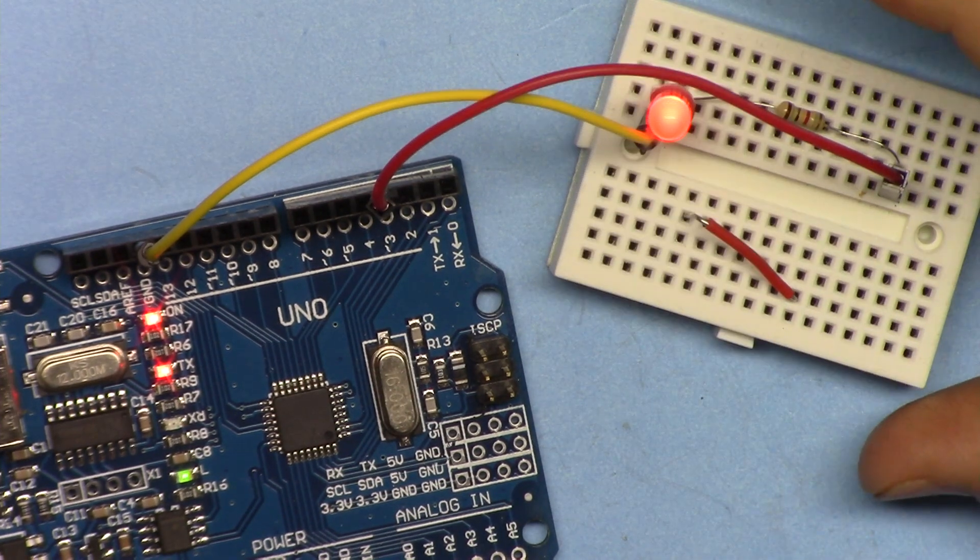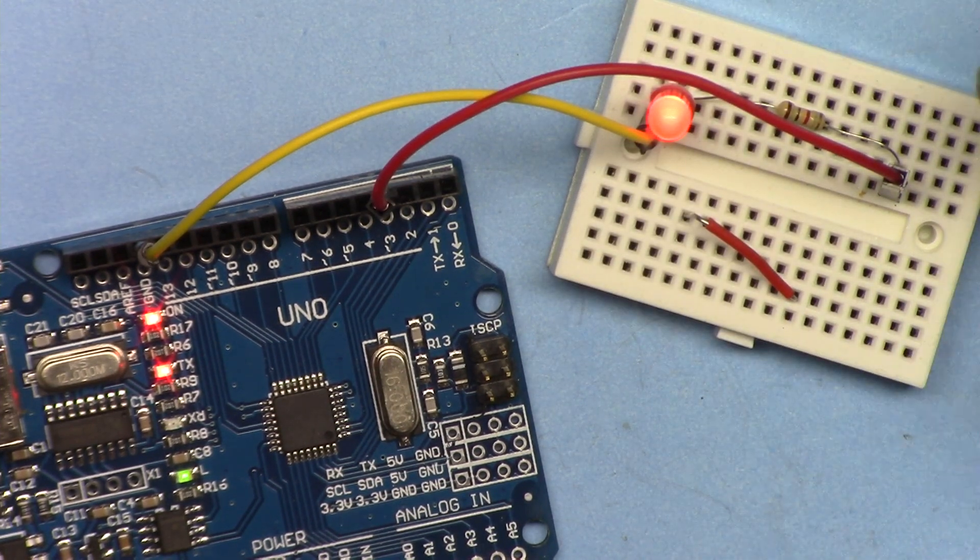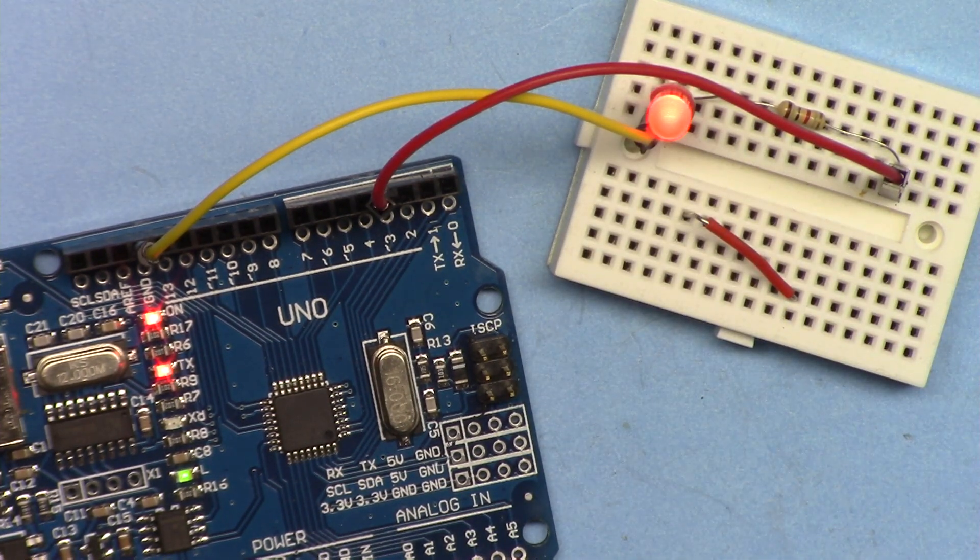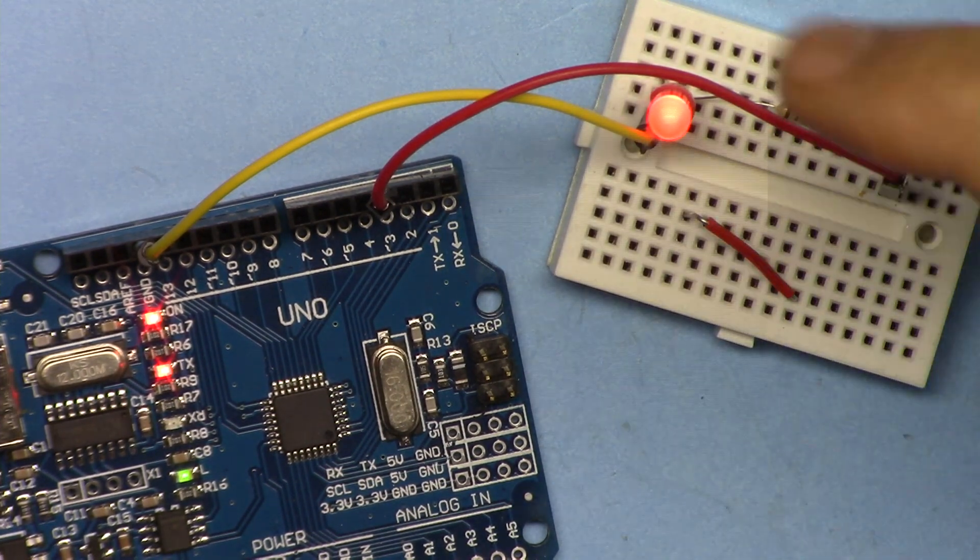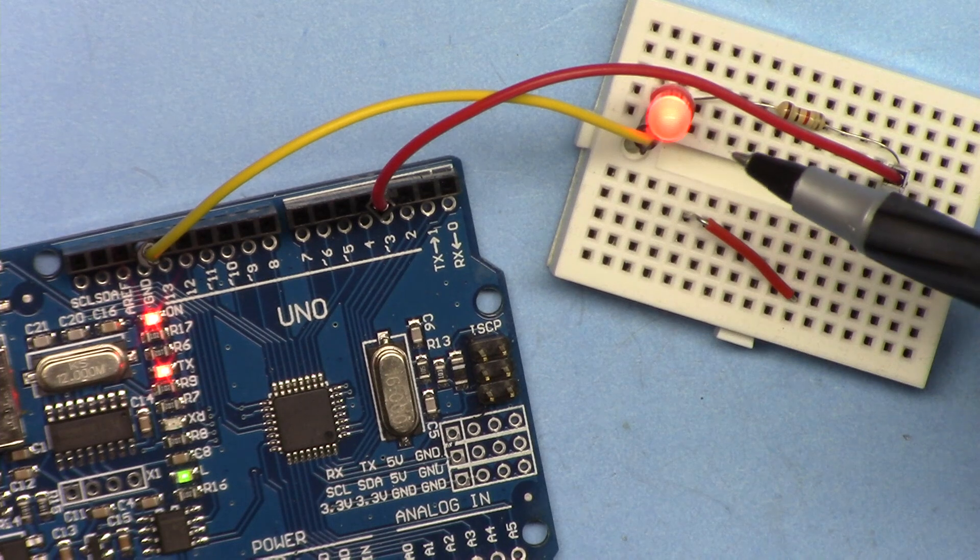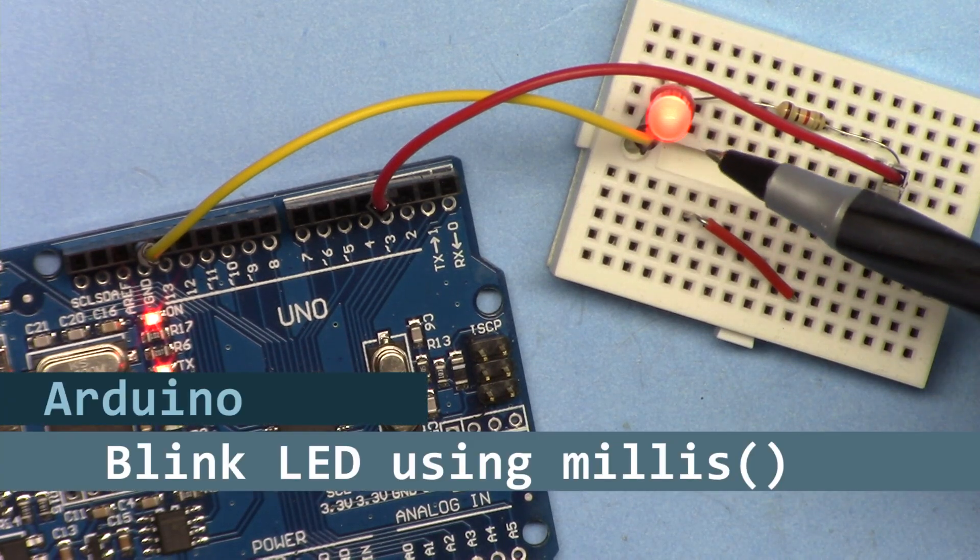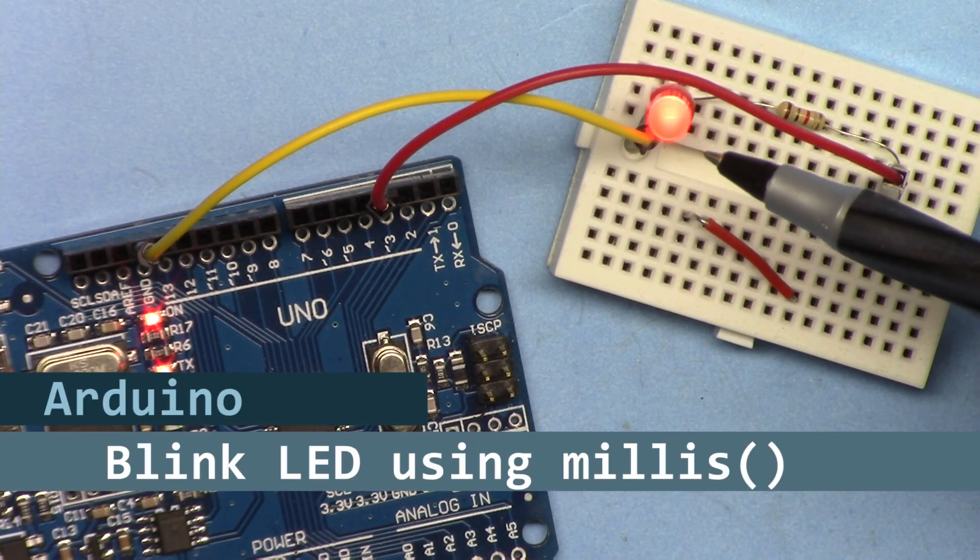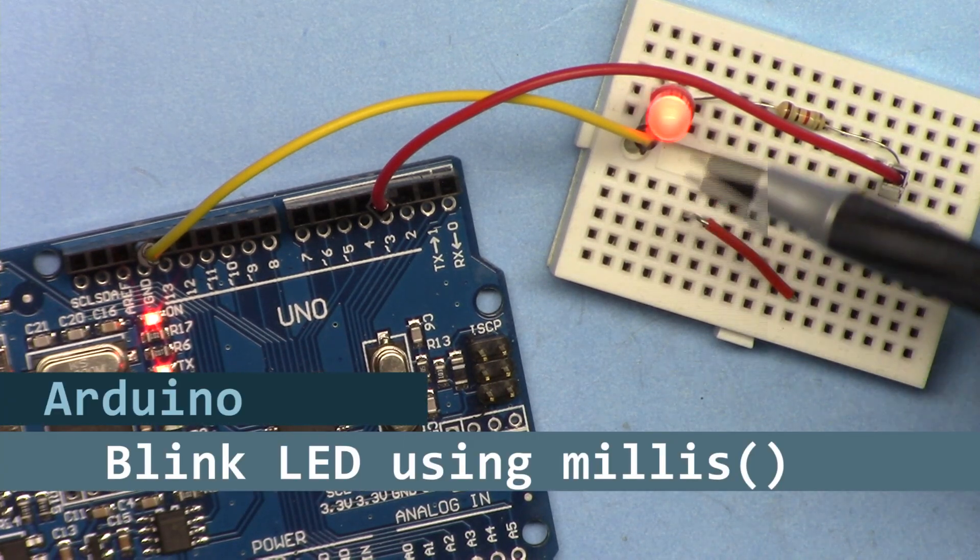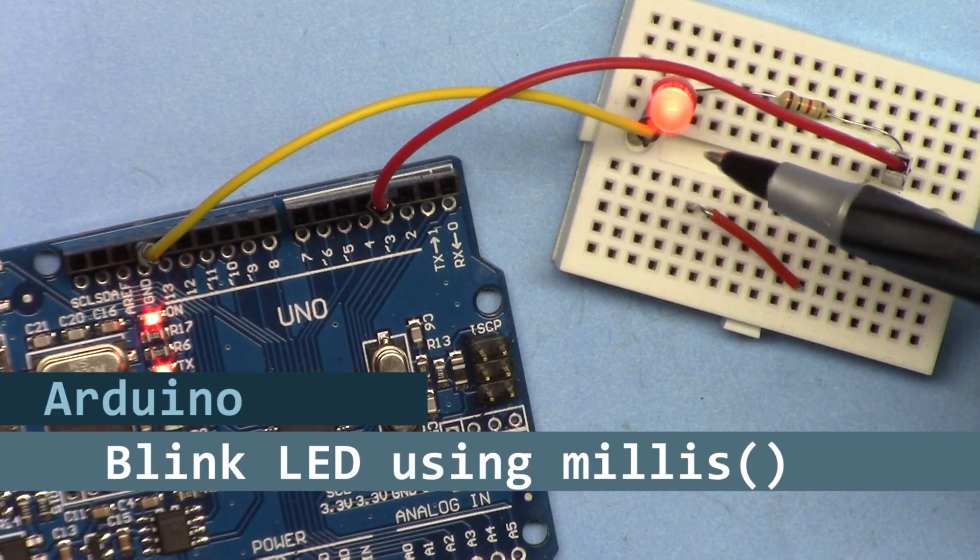Hi, welcome to an Arduino tutorial from Robojax. In this video we are going to do the LED blink with different duration on time and off time using millis.